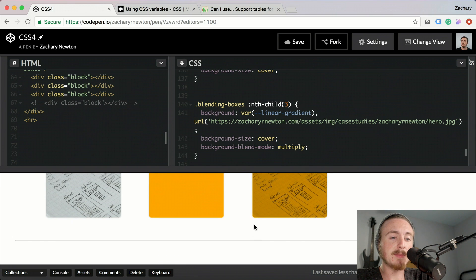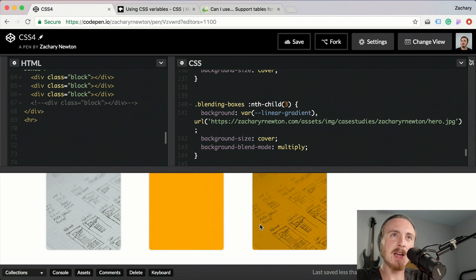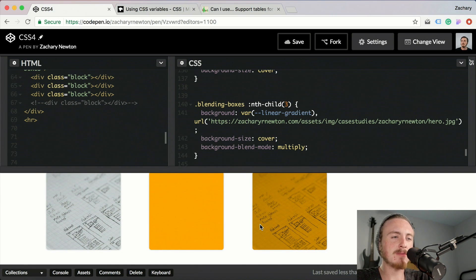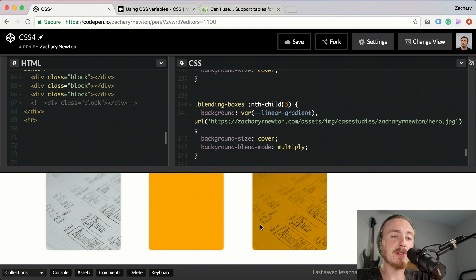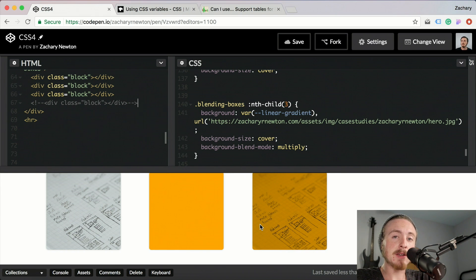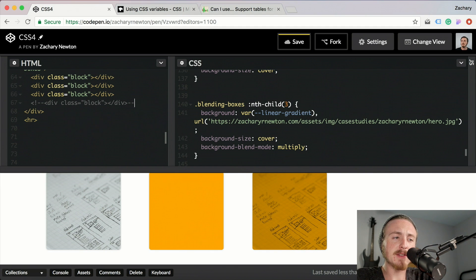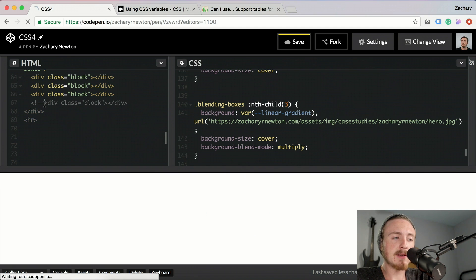There is, it's not quite as good as far as browser support goes, especially on mobile, as the CSS variables are. But it's only going to get better from here and there's just a lot of potential for this really. And then another one I'm just going to show you down here is just another block with a different blending mode on it.